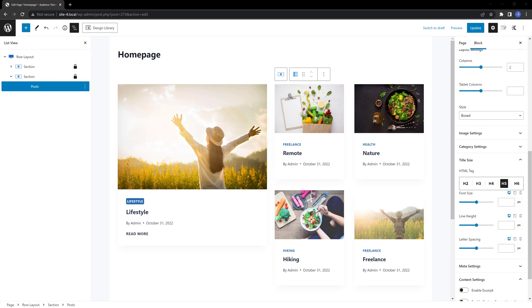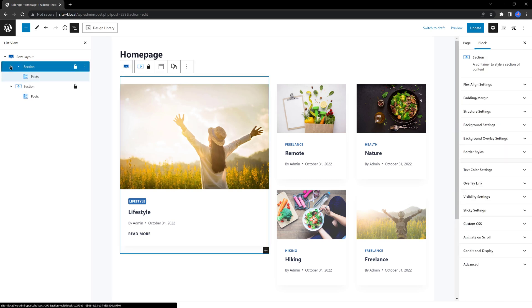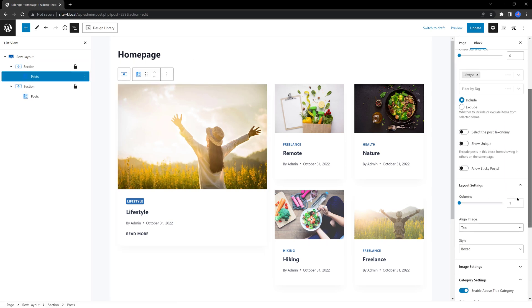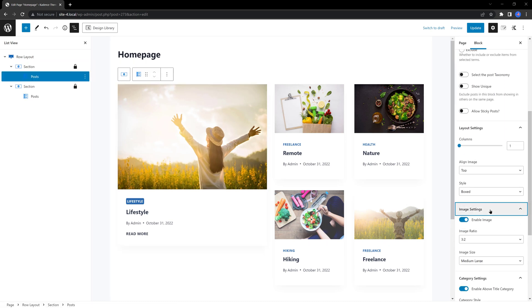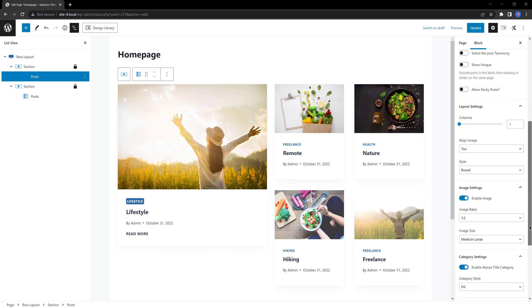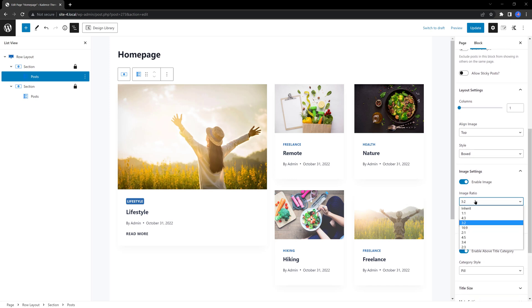You can experiment with the image ratio option in the image settings tab. So, select the first posts block. Scroll down, find the image settings. And under the image ratio, I set mine to be 4.5, just like that.